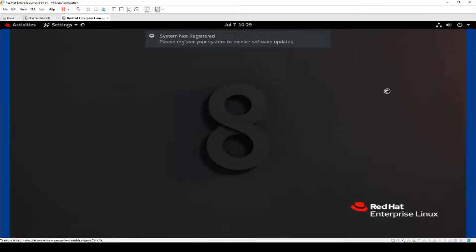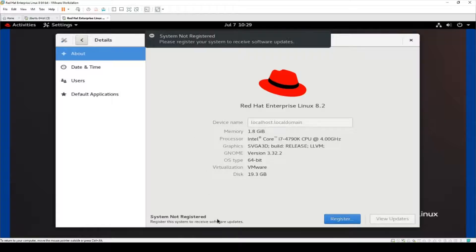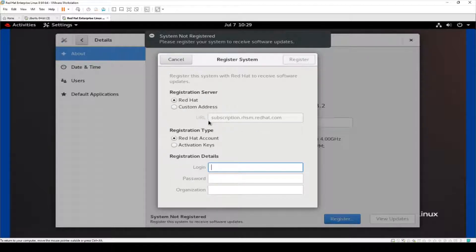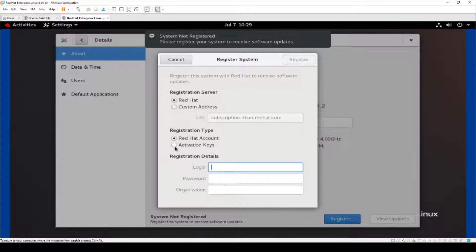If you go to the top right and hit Settings, it shows system not registered. Under About, if you hit Register, you can choose where to register — Red Hat's network or your own, maybe a satellite server you want to pull a subscription from. You can also choose the type: do you want to use an account with a username and password prompt, or maybe you have an activation key so you don't need a username and password.